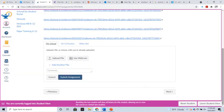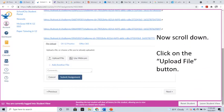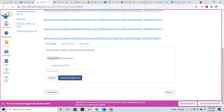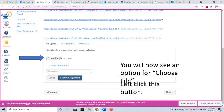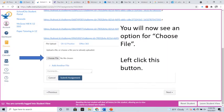Then scroll down and click on the Upload File button. The Upload File button will change to a Choose File button, which you'll need to left-click on.